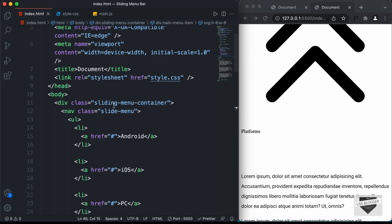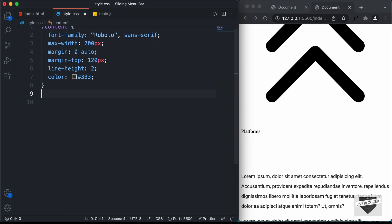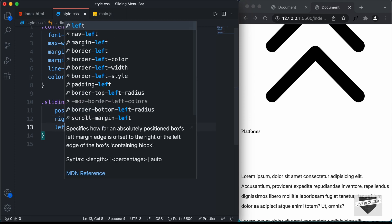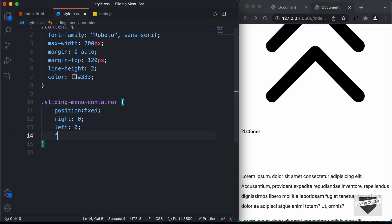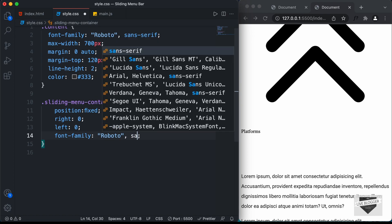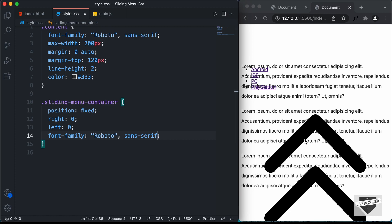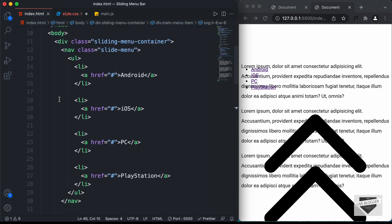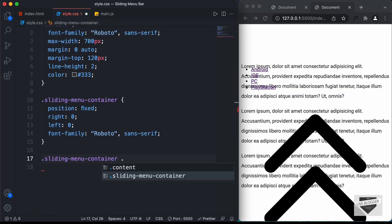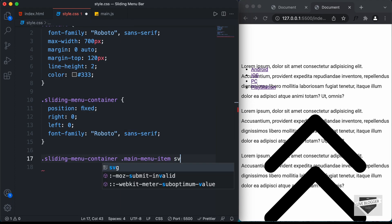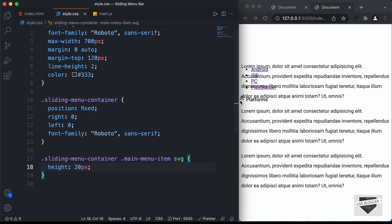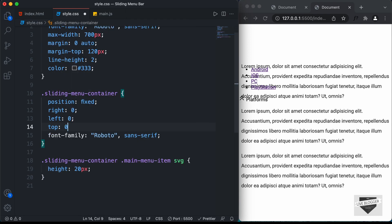Now let's style the sliding menu container. Let's target .sliding-menu-container, set the position to fixed, the right position to 0, and the left position to 0 so that it will have full width. I'll also set the font-family to Roboto and sans-serif. Now let's change the size of the icon — I'll target .sliding-menu-container .main-menu-item SVG and set the height to 20 pixels. And now we can see the height of the icon has changed. We'll also set the top position to 0 so that it will be at the top.